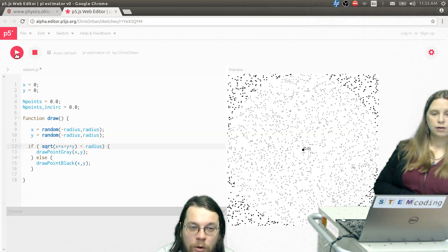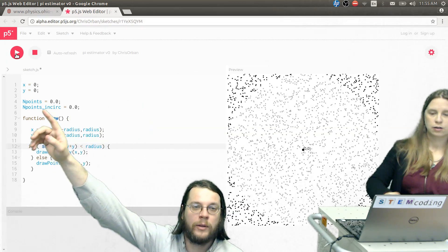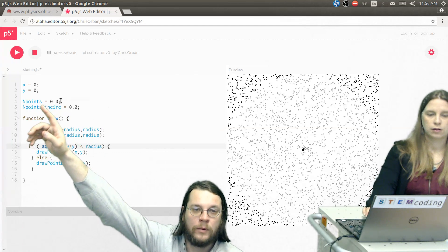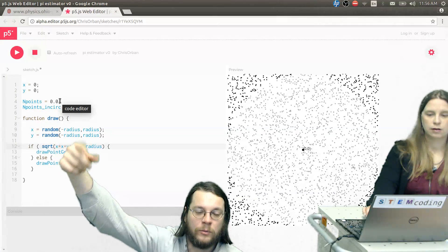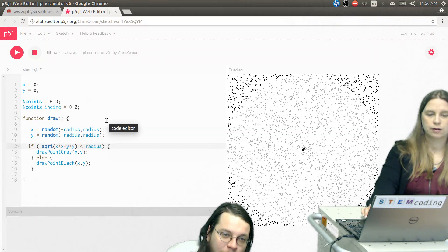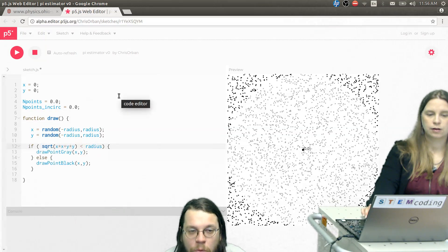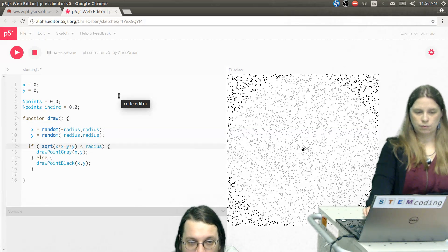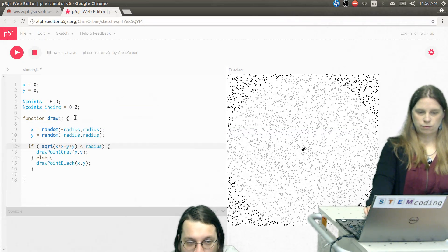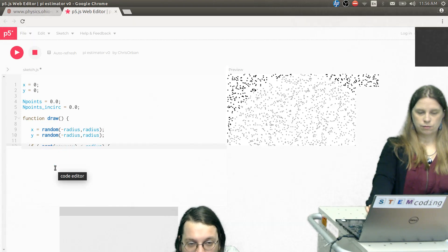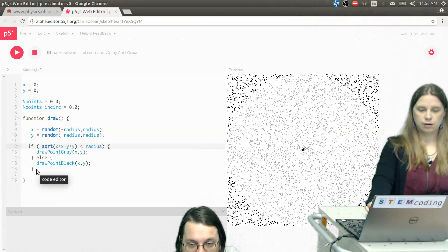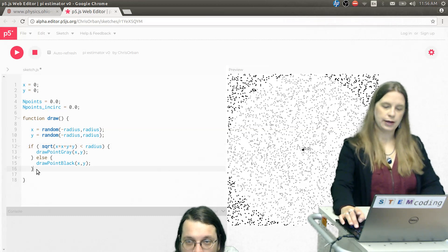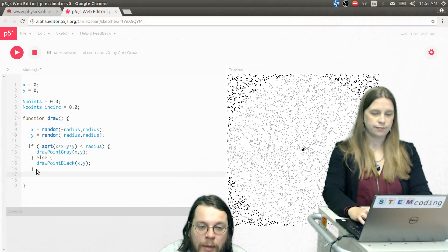So you notice like up here, you have n_points equals zero. Yeah. So you want to make sure that every time we run this draw function, we're going to run it 60 times a second. We want to make sure that n_points is increased by one. So towards the bottom of the draw function, but not after the draw function, you want to write n_points plus equals 1.0. Am I allowed to do it here? Yeah. Go for it. Okay. Enter. Yep. Enter. All right. Now say what you just said again, because I don't know what she said. n_points.